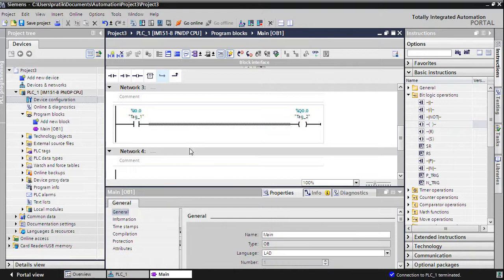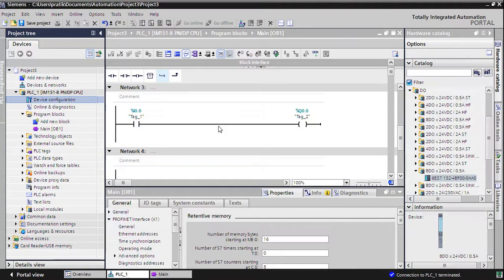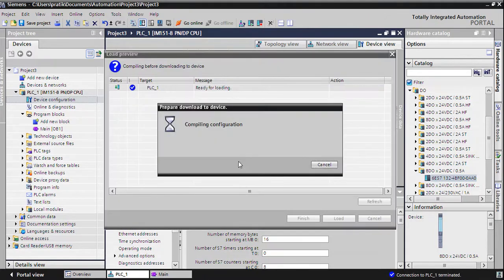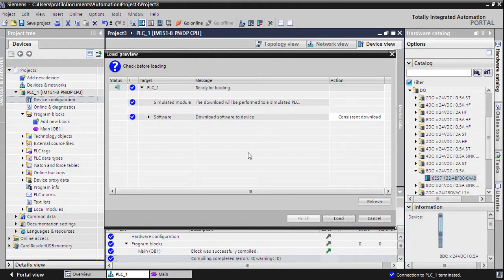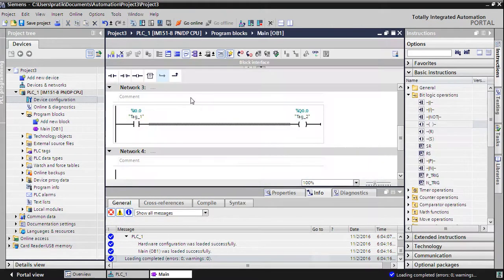Now you have to download the hardware and software, same as you do with a physical connection. Download — your hardware is getting downloaded now, and then the software download follows.